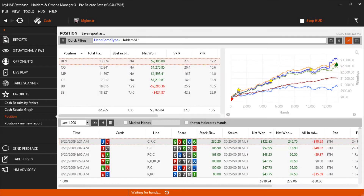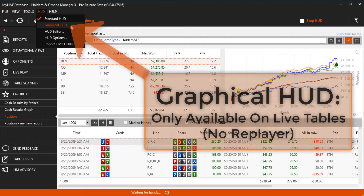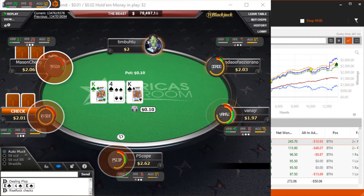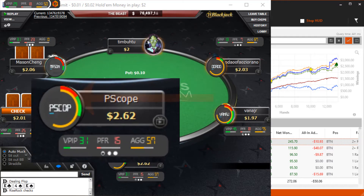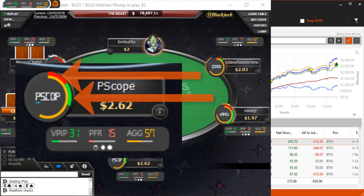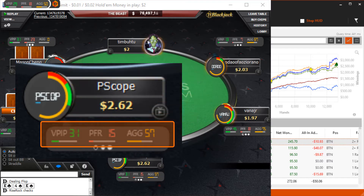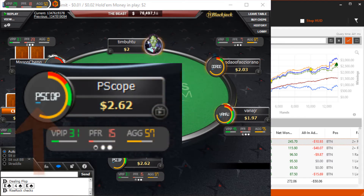Another option is to use the brand new, 100% exclusive to Hold'em Manager, Graphical HUD. This HUD gives you graphical representations of HUD stats. For example, the green line is VPIP, red is PFR, and general aggression is orange. All of these rings correspond to the first set of data in the stat line. The blue line is the number of hands — the bigger the blue line, the more accurate your HUD stats are for the player.